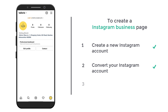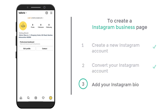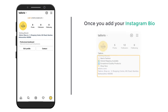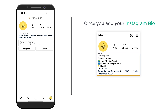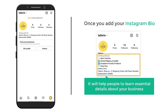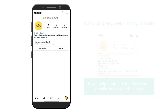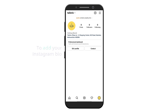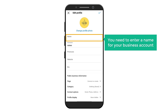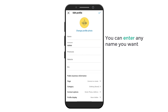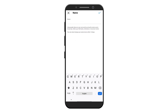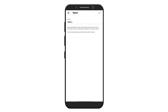Once you have converted your account, go to step three, which is to add your Instagram bio. Once you add your Instagram bio, it will look on your page and help people learn essential details about your business. So to add your Instagram bio, click 'Edit Profile'. Here you need to enter a name for your business account — you can enter any name you want. I'm going to enter Taylor X. Once you're done, click on the tick mark.